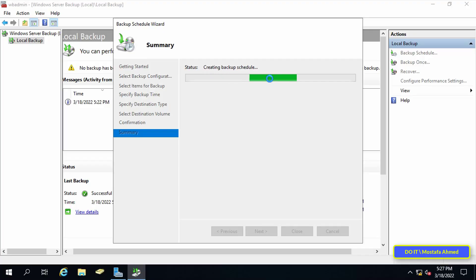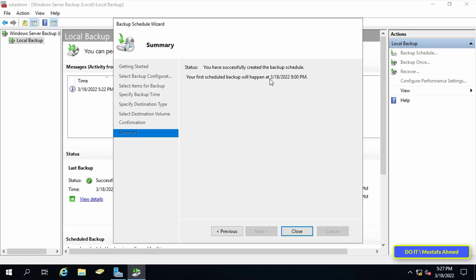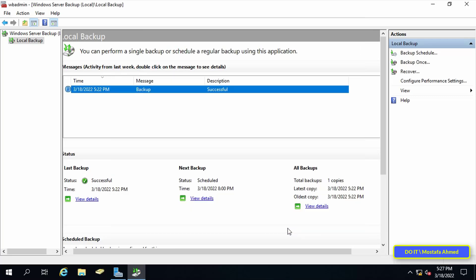It may take some time to finish the backup — wait until it completes. After completion, you will see a message indicating the backup process was completed successfully. Press the Close button.